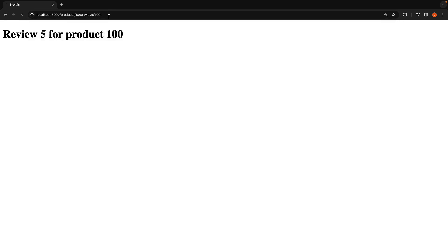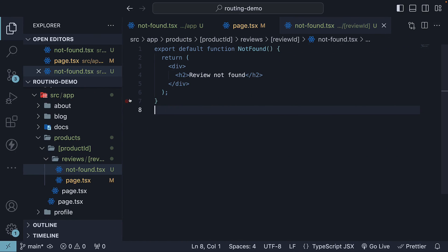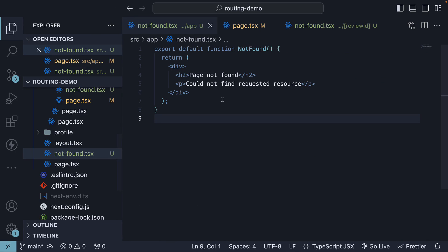But if we navigate to reviews, slash 1001, we will see the review not-found page. This page corresponds to the file within the review ID folder, and not the one present in the app folder.